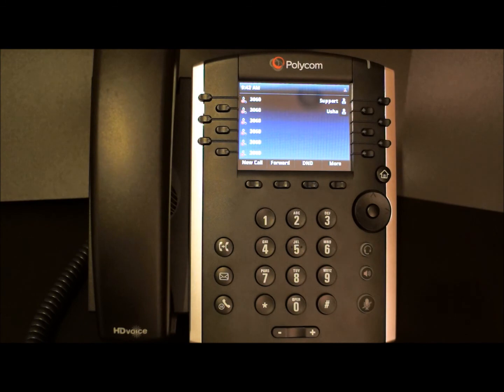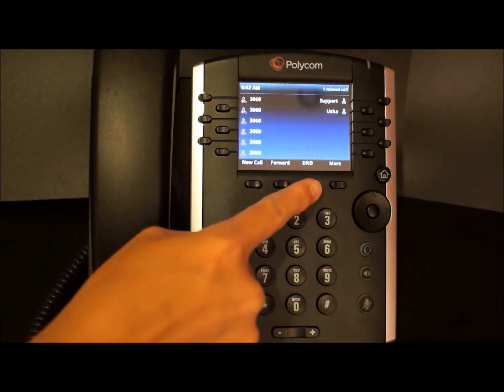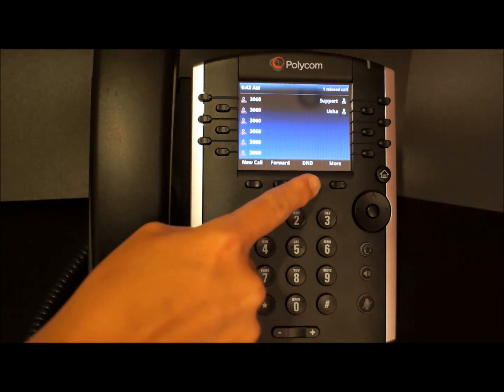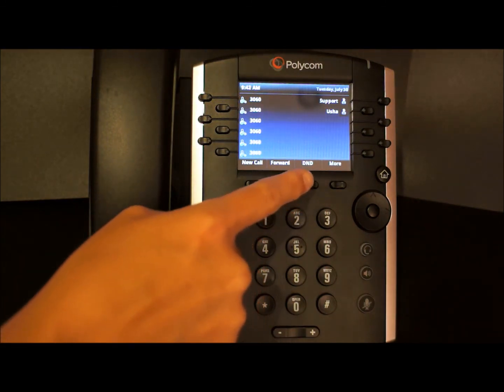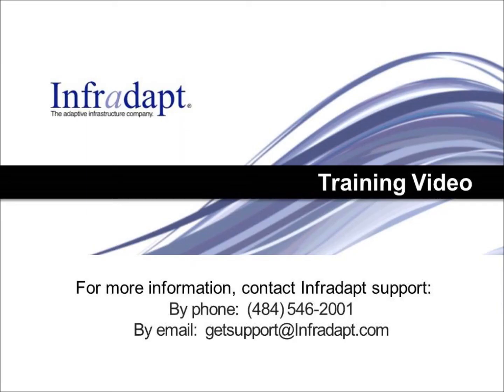To deactivate DND, simply press the soft key again. For more questions, feel free to contact Infradapt, and please check out our other videos. Thank you.